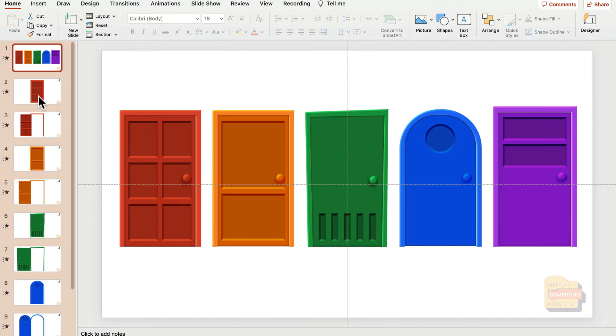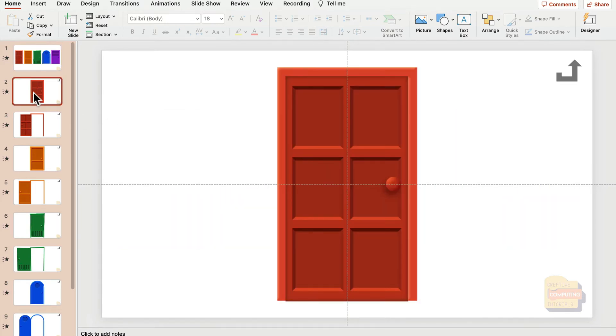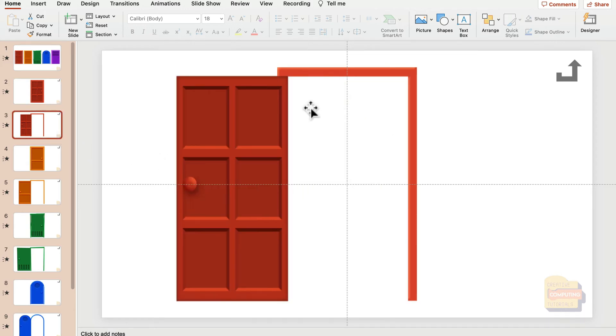If you click the red one, you'll move to slide number two. You'll see the door, you can open it up, and then feel free to put your content on slide number three. It's exactly the same for each door.